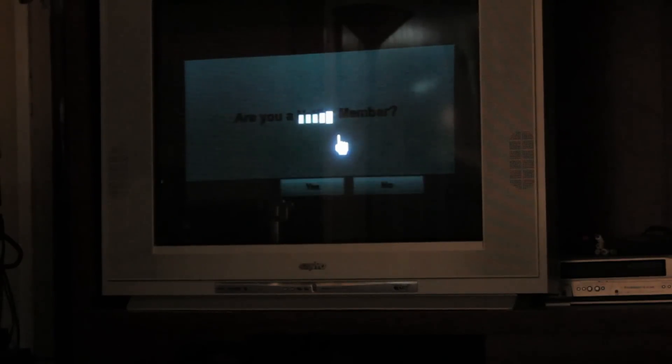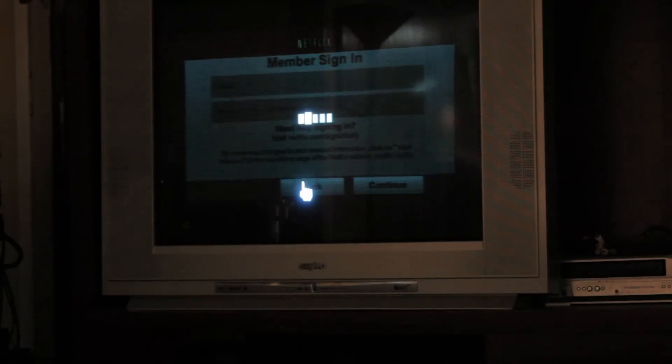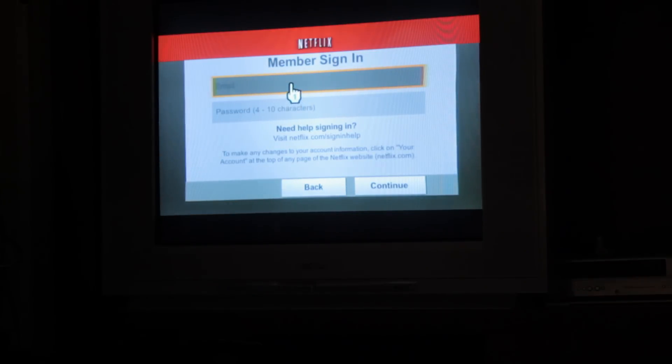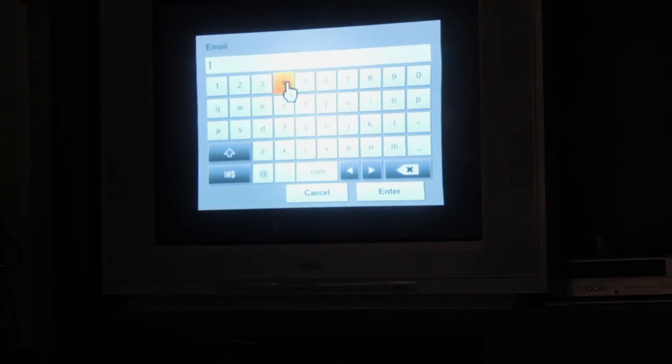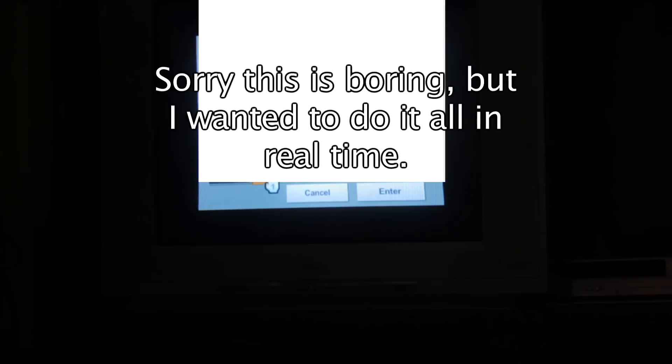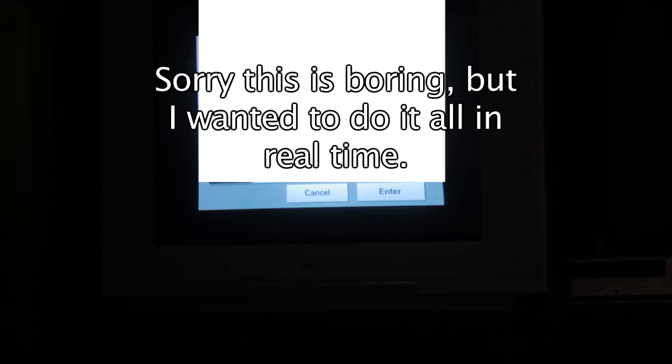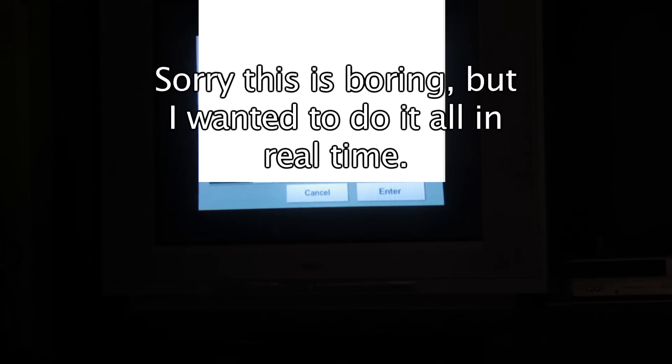Now it's going to ask if I am a Netflix member. I am. And now I put in my email address, which I'm going to obscure from you.